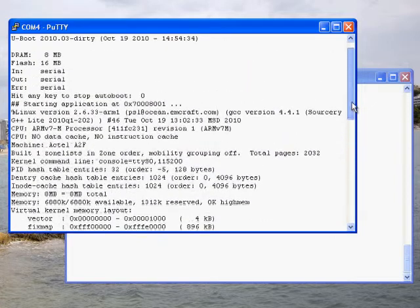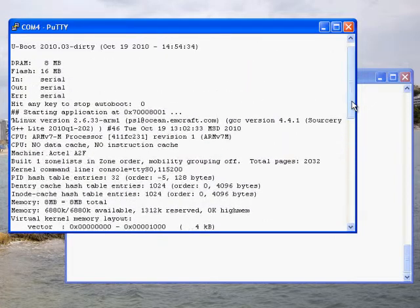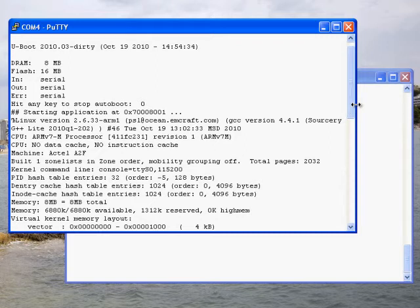The A2F Linux board comes with a uBoot firmware pre-programmed into the ENVM of the SmartFusion and a Linux image pre-programmed into the external flash memory available on the board. uBoot runs from the ENVM and uses the embedded SRAM of SmartFusion as storage for volatile data.